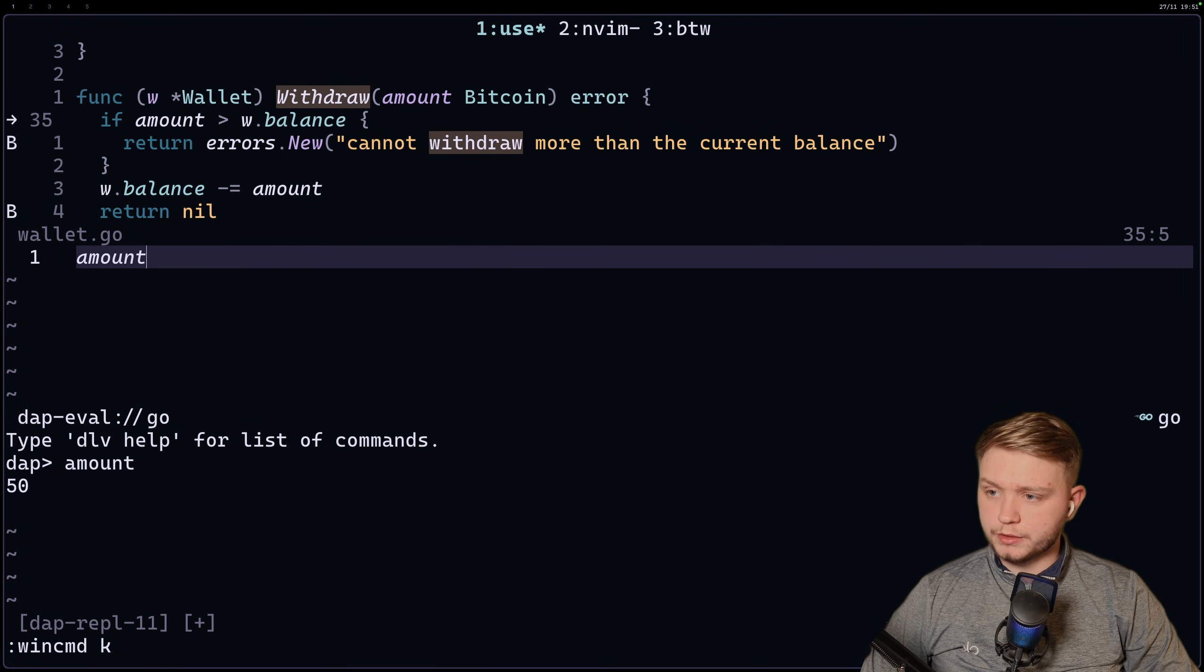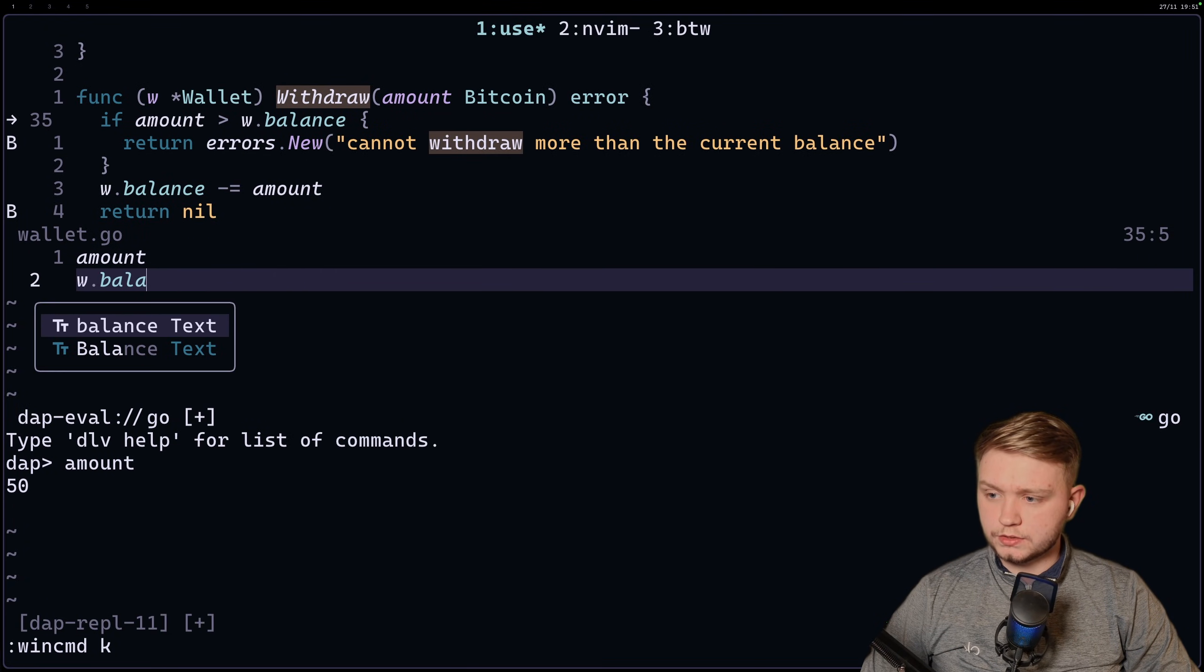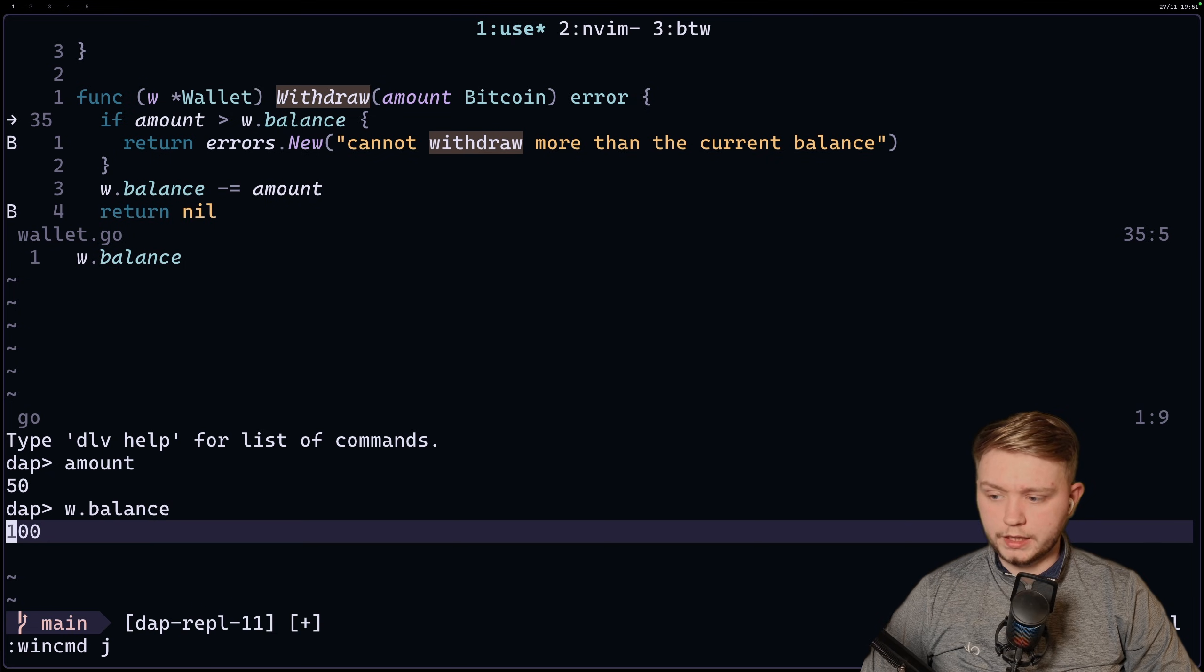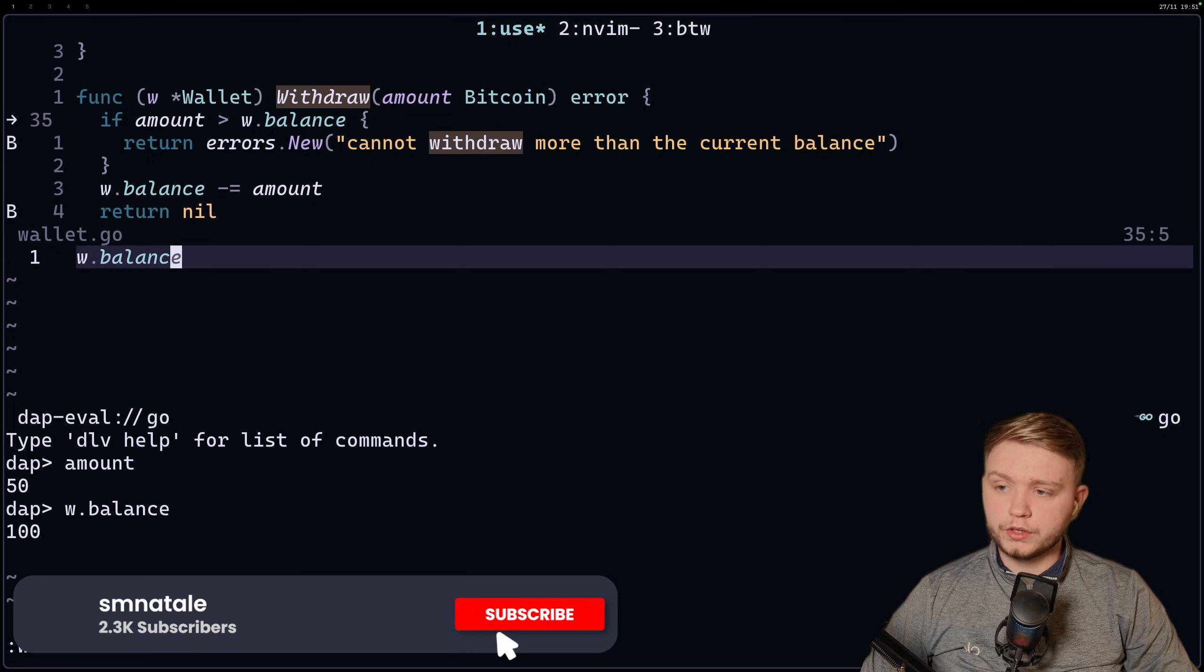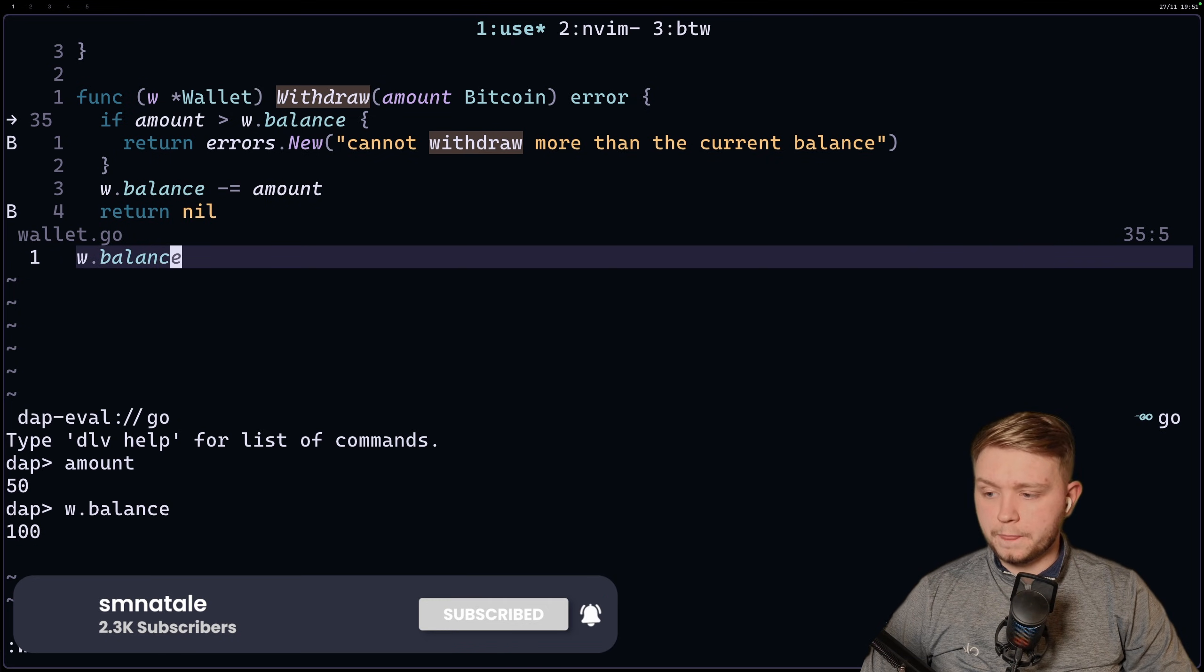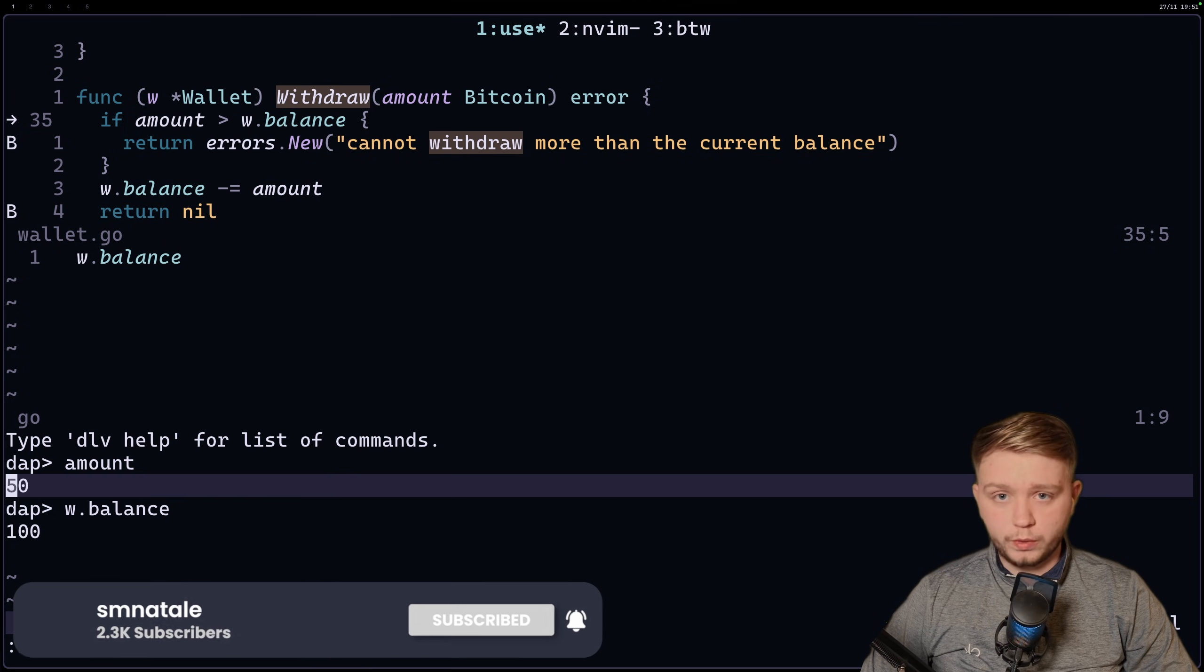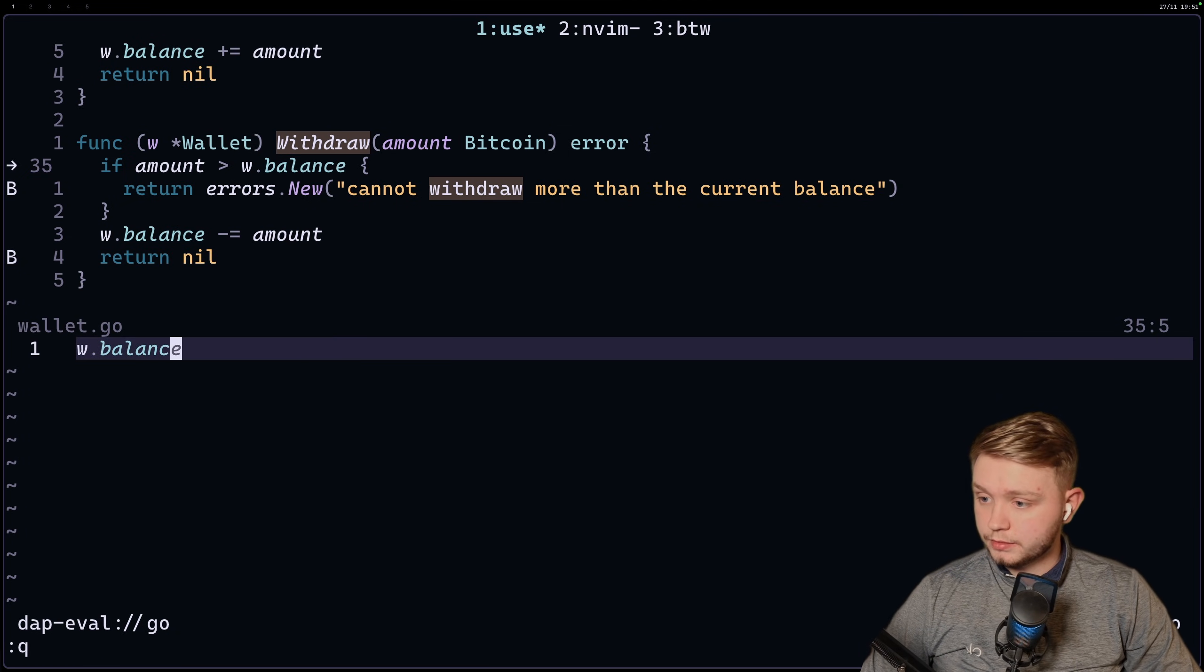Similarly, if I want to check what the w.balance is, we write that file and there we go, we got the w.balance. So I can debug the evaluations just like that with just basic nvim-dap.